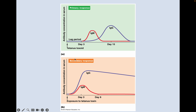Most of the time when you get shots, you also have to get a booster. That's the secondary response shown in the lower graph. When a person gets their second tetanus toxoid vaccination, we see a much larger immune response — both immunoglobulins are produced much faster and the peaks are higher. If I get exposed to tetanus, I want my immune system to deal with it so fast I never even feel sick.